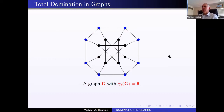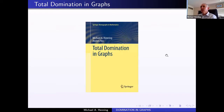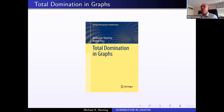In the generalized Petersen graph, instead of needing four to dominate, we now need eight. These eight blue vertices form a total dominating set because everybody has a blue neighbor. You cannot do any better — you need at least eight vertices to form a total dominating set. These are the parameters I want to look at; I'm interested in bounds, since it's computationally difficult to compute these numbers.